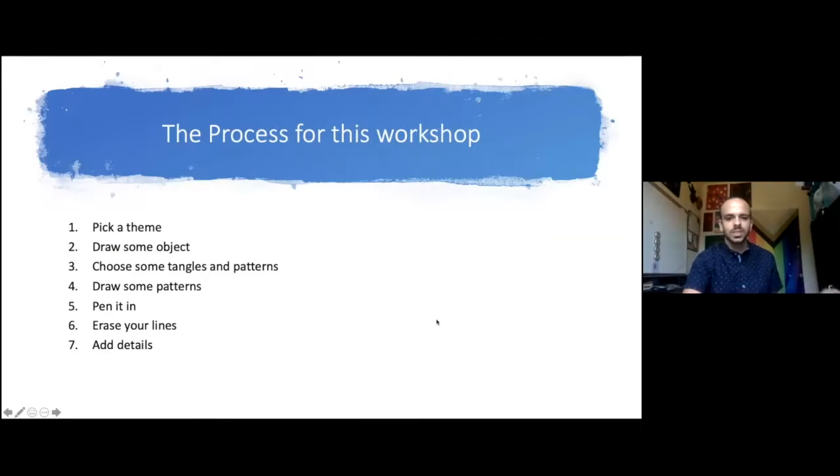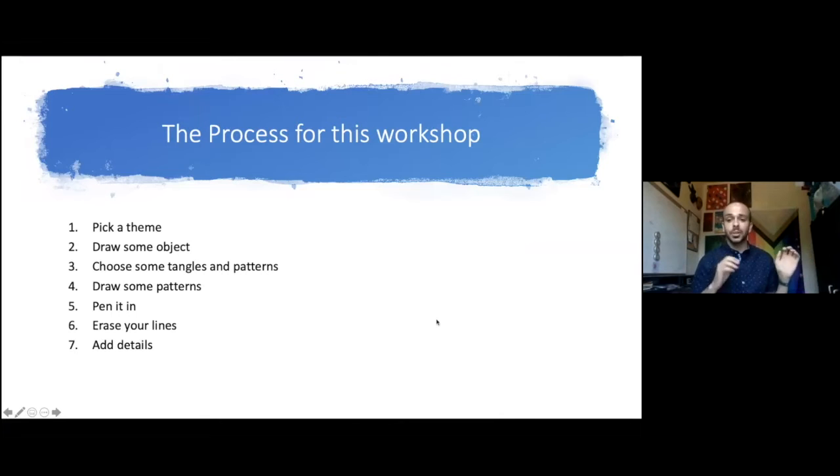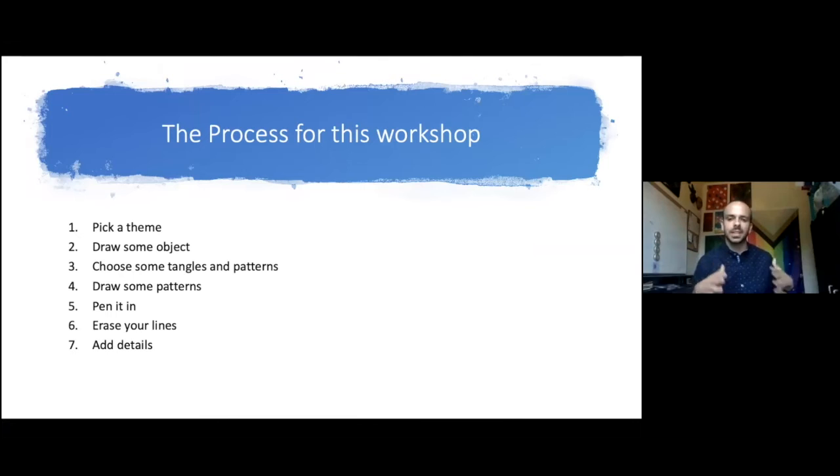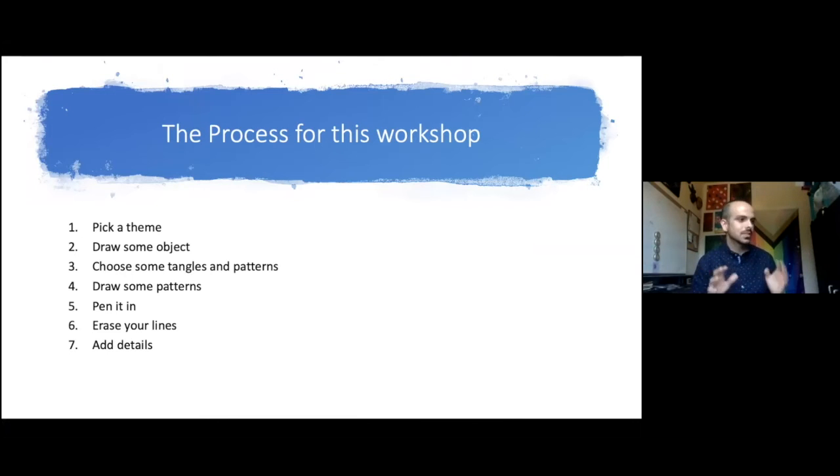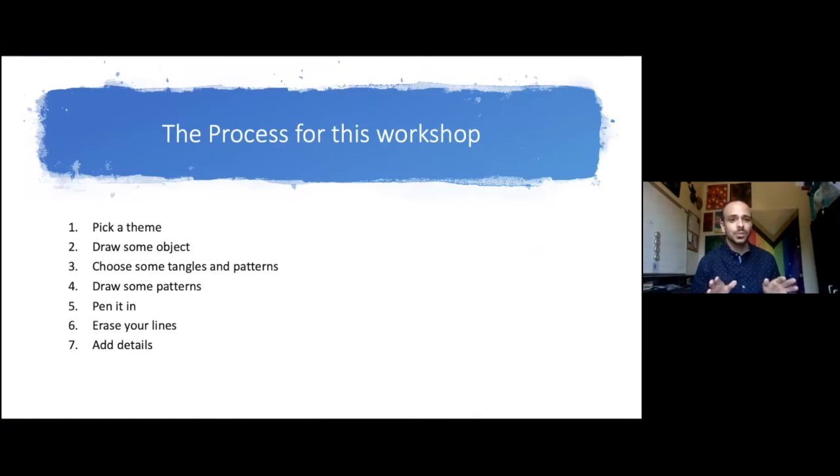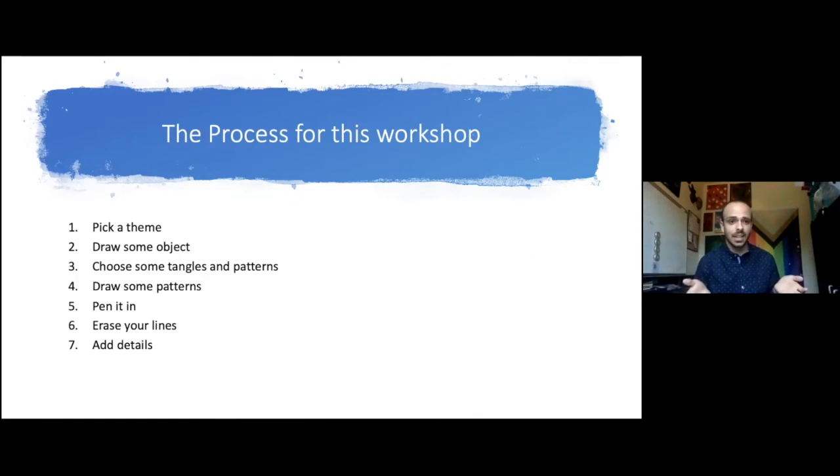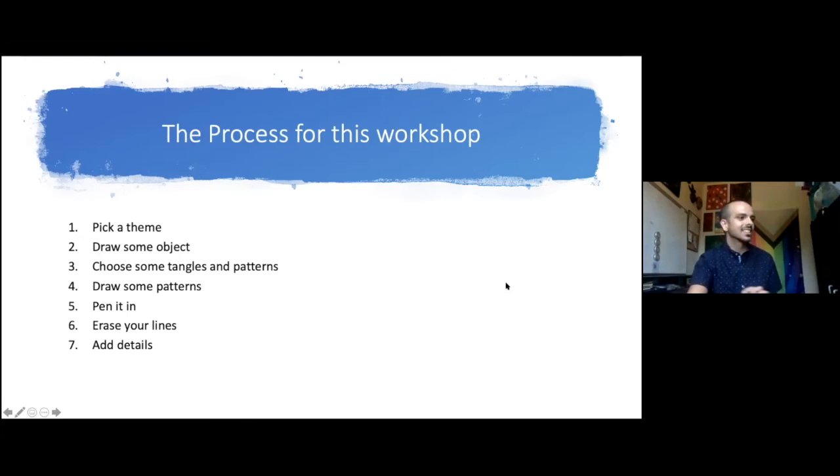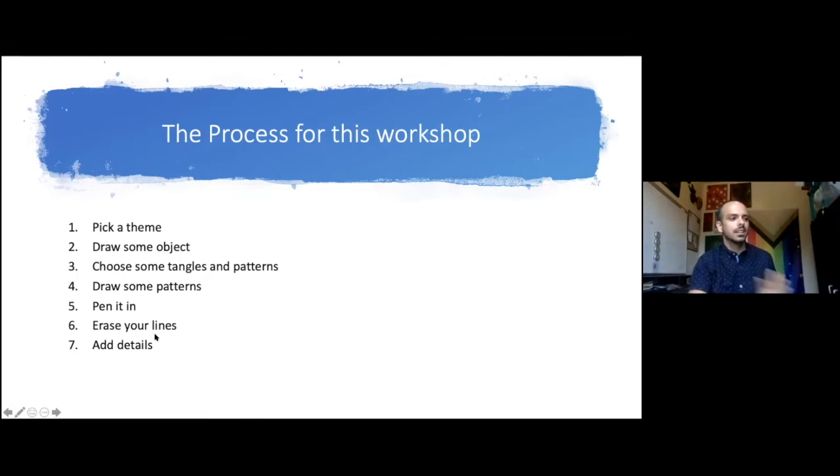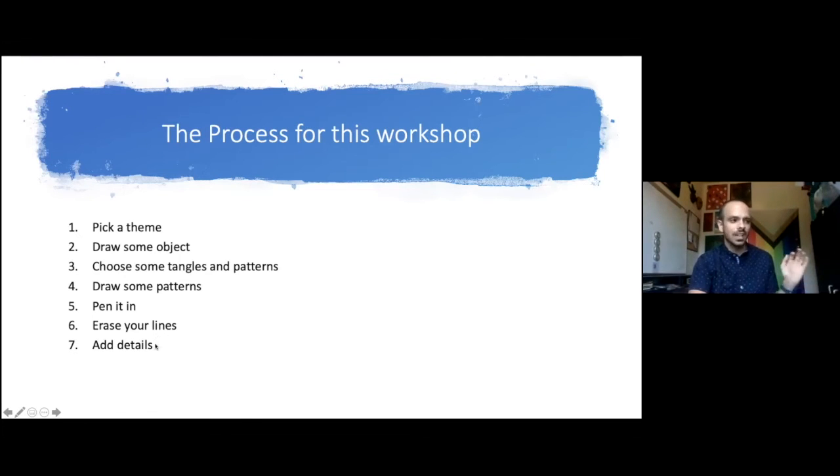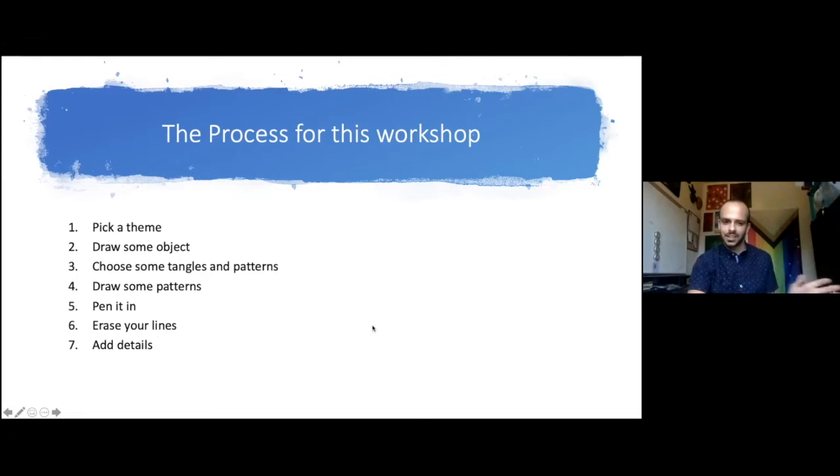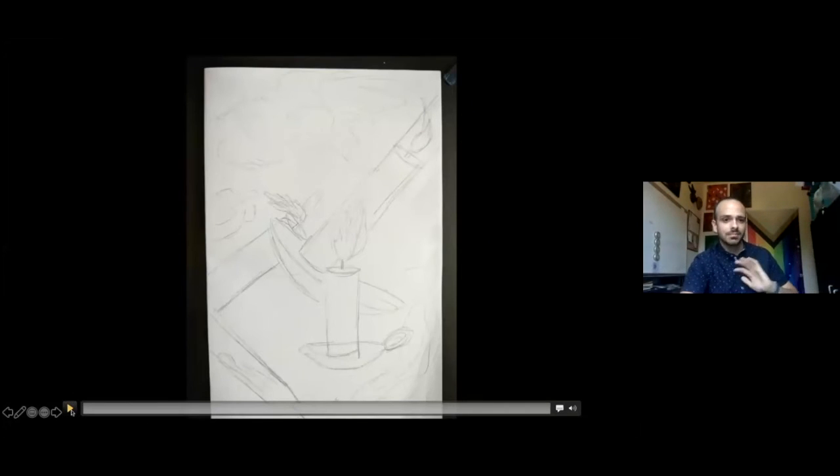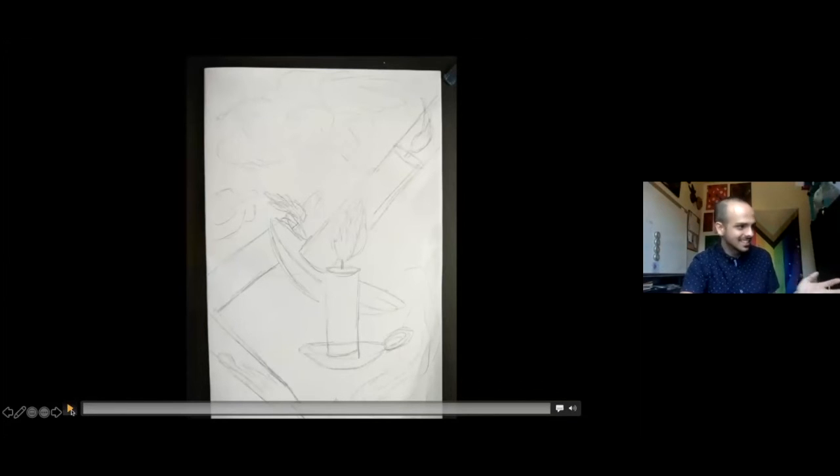I'm going to talk about the process. I will go back to this slide later, but I want to do this before I show you a quick clip of a doodle I made. Everyone's going to pick a theme. You're going to draw the object. We're going to choose tangles or patterns. We're going to use Zentangles because there are a lot of patterns you can find online. You'll draw the patterns, pen it all in, erase your initial lines, and then add any details you want. I just want you to keep that process in mind as you see in the next 30 seconds what I did.